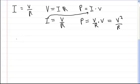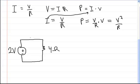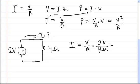Let's solve a couple of problems. Say you have a power supply and a resistor — a 2-volt power supply and a 4-ohm resistor — and you want to know the current. To solve this, you use I = V/R, so the current equals 2 volts divided by 4 ohms, which gives you half an amp.